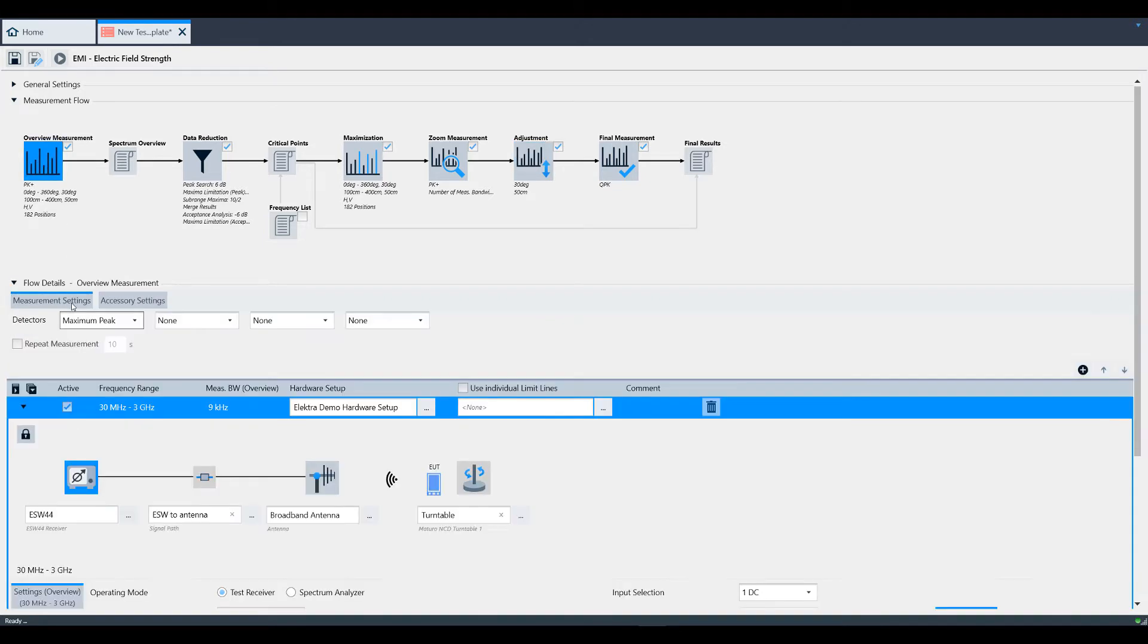For example, when I click on Overview Measurement, you can see the Flow Details section is populated accordingly. Let's cover this overview measurement first and we'll work our way through the entire block diagram from left to right.